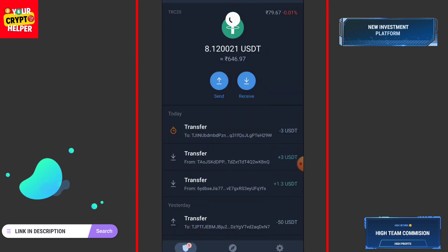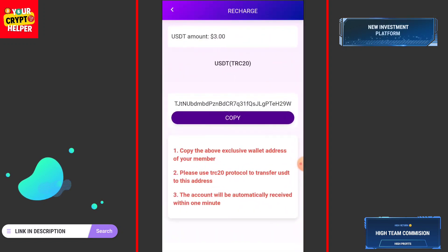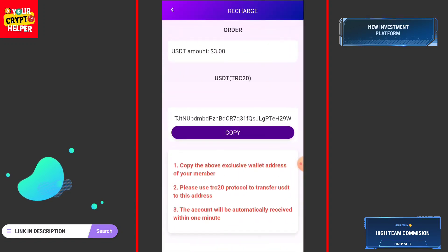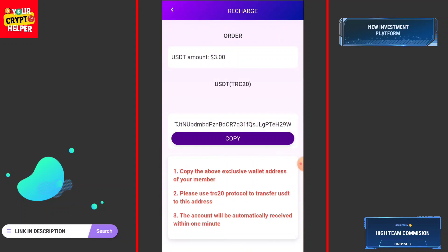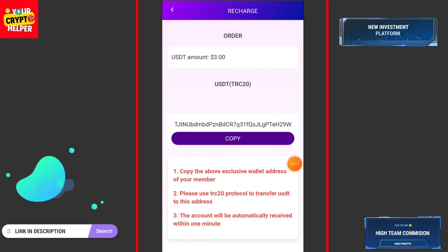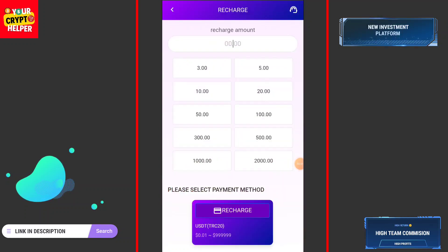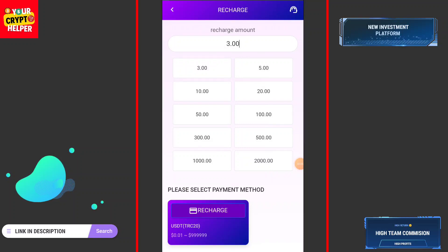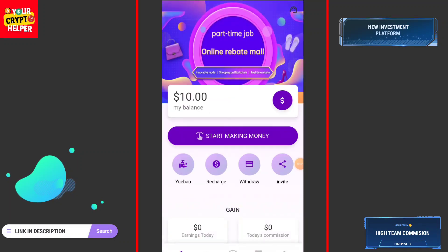I have successfully sent USDT into the account. After sending USDT you have to wait — your USDT will be credited into your account and it will take within one minute.